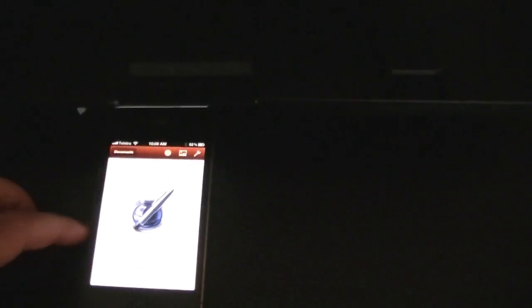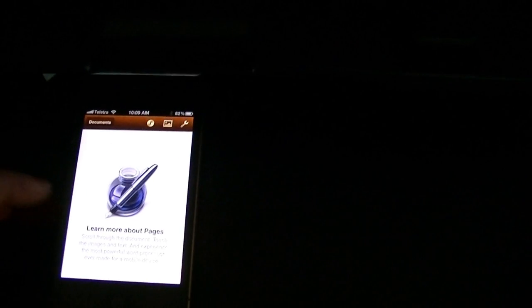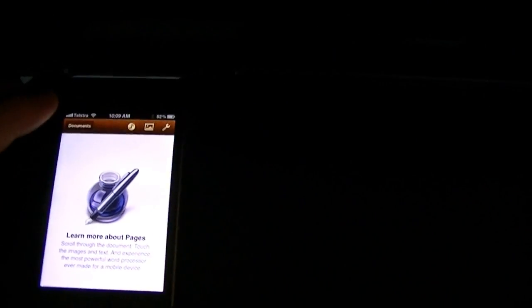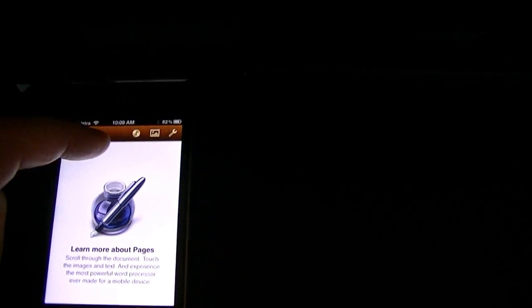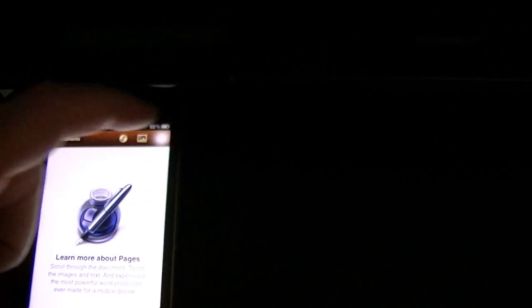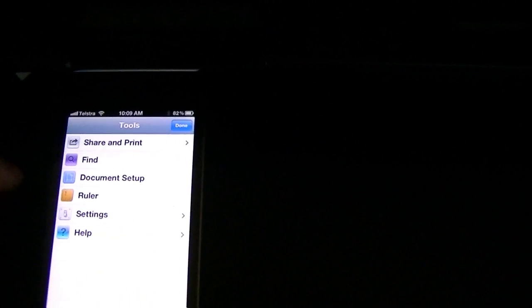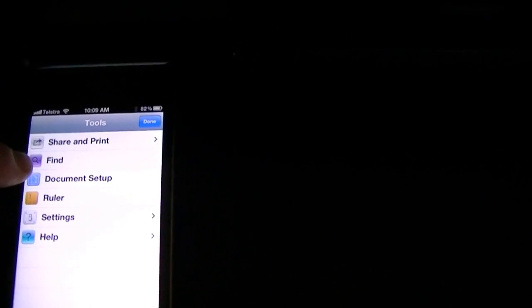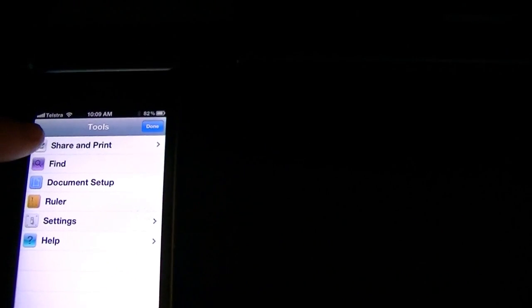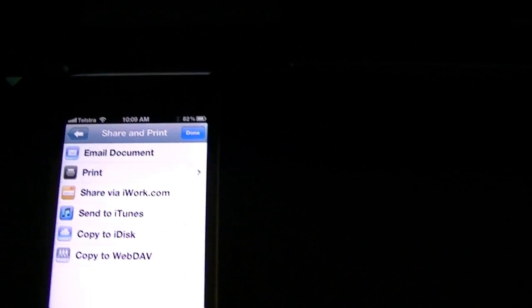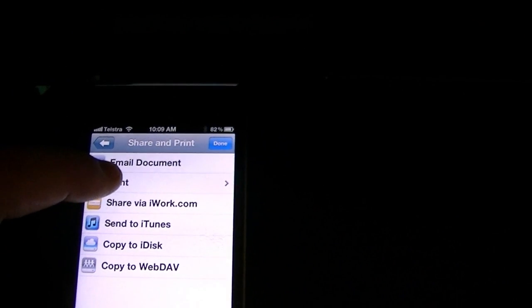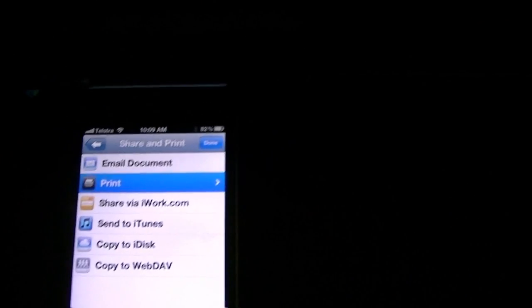So let's have a quick look at maybe doing something else. Let's see how we can print from one of the other applications. This is Pages, available from Apple. If we just choose the tools pages button. One of the options is share and print. So we'll click on that. Click the print option.